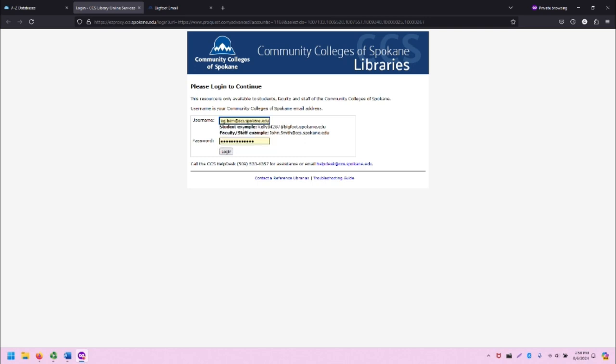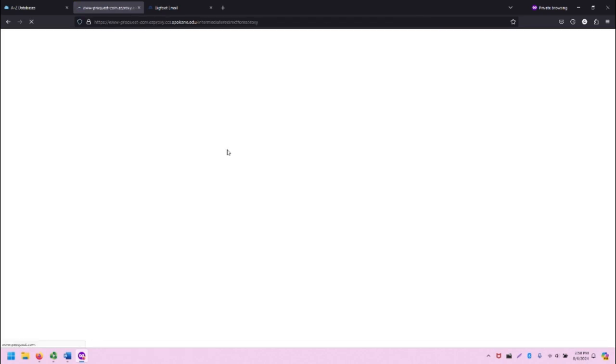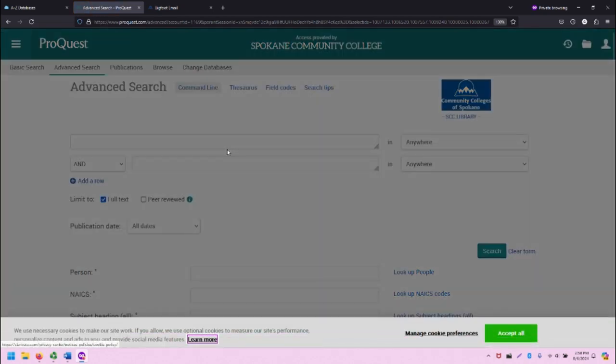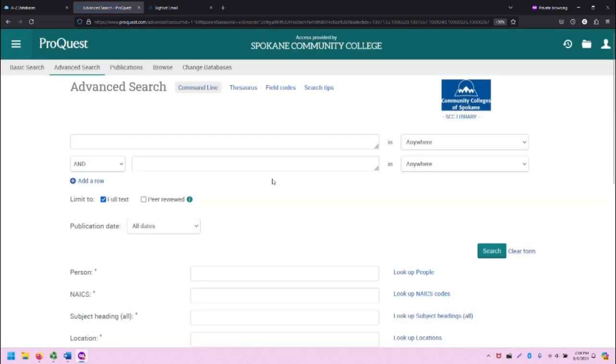I'm going to enter in my email, and in this case I have my password autosaved because I've been here before. I'm going to log in, and that will take me to the database.